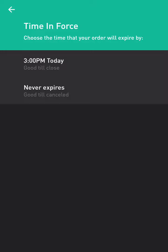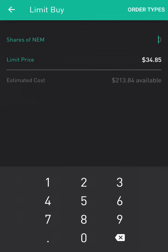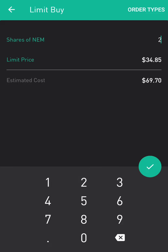Then we click Never Expires. Based on our risk, we plan on risking $2.88 per share, with a stop loss at $31.97. If you have a thousand dollar account, we recommend risking between 0.5% to 1%, which is between $5 to $10. In this case we're going to buy two shares, so our risk should be about $5.76.